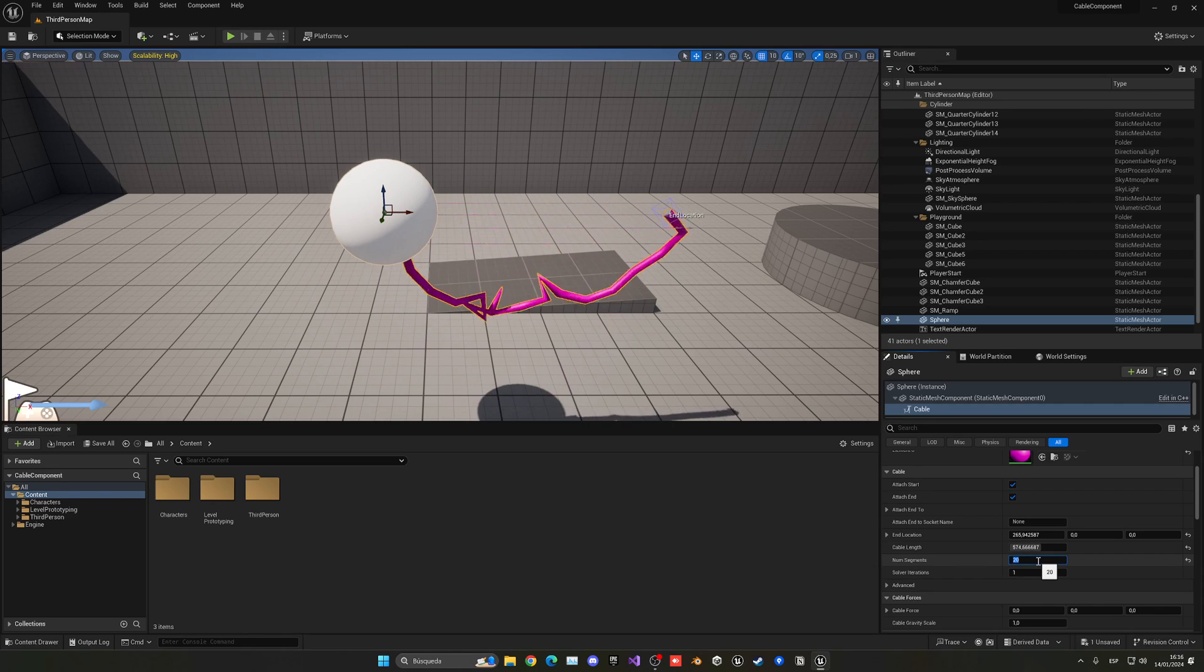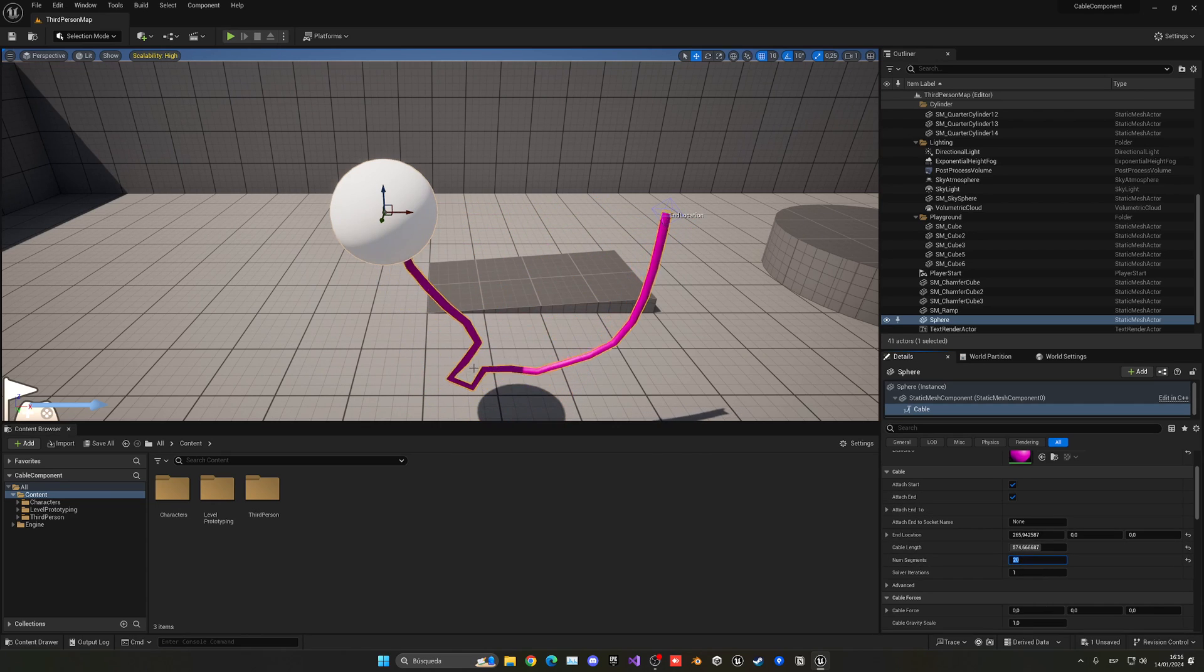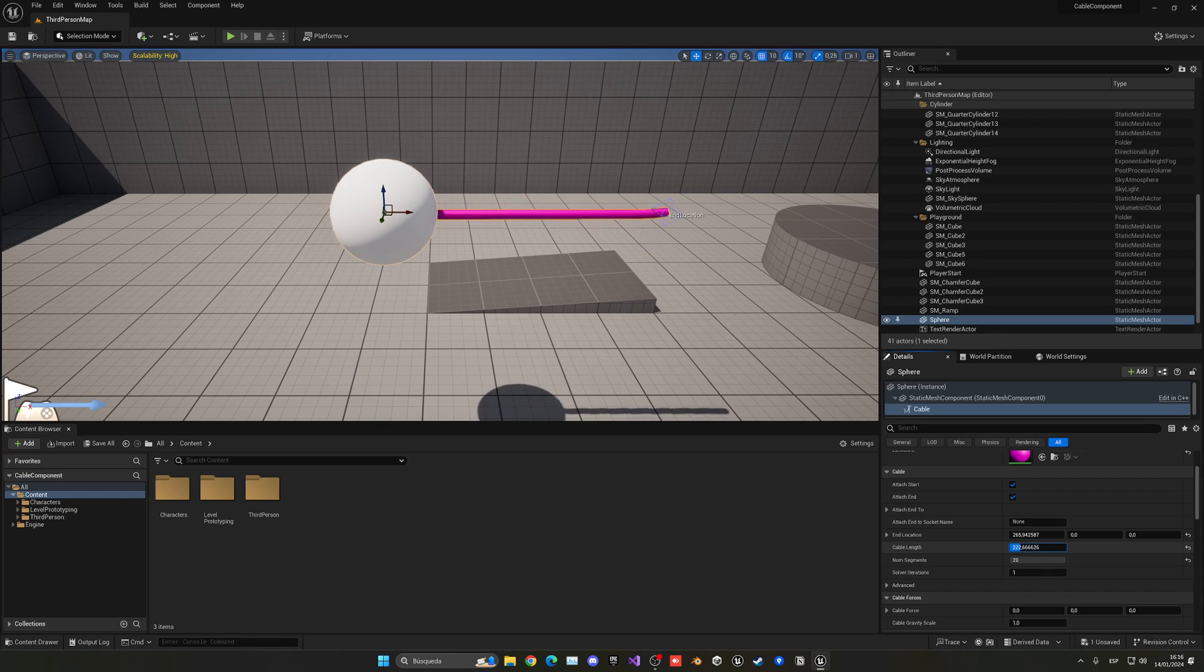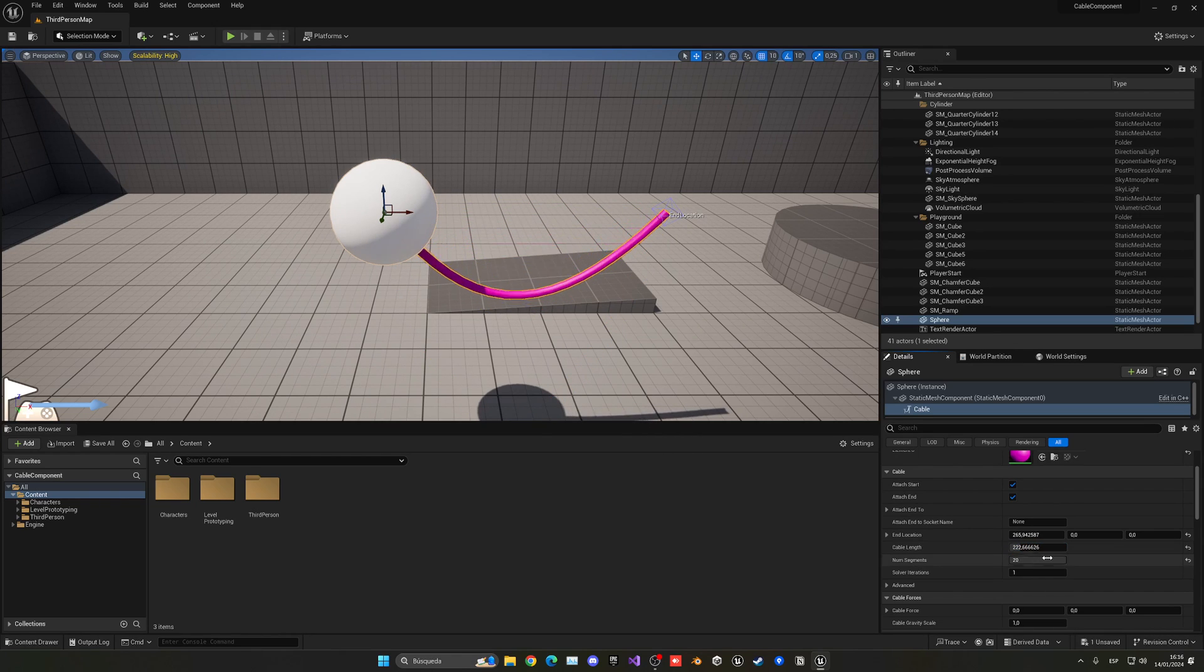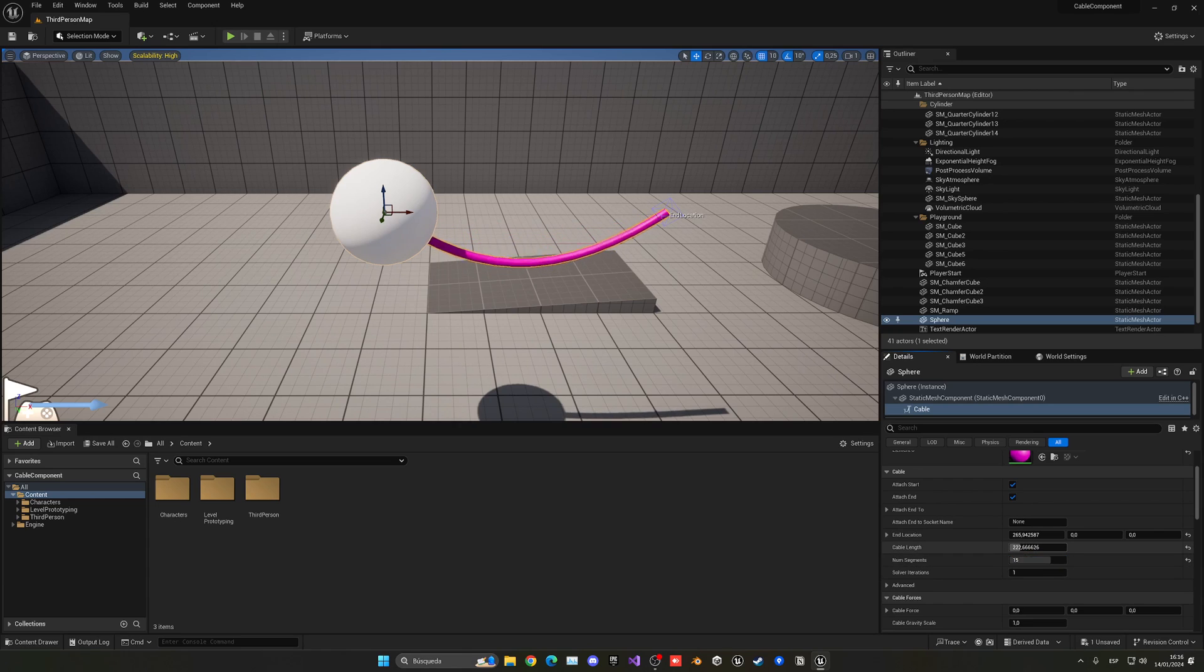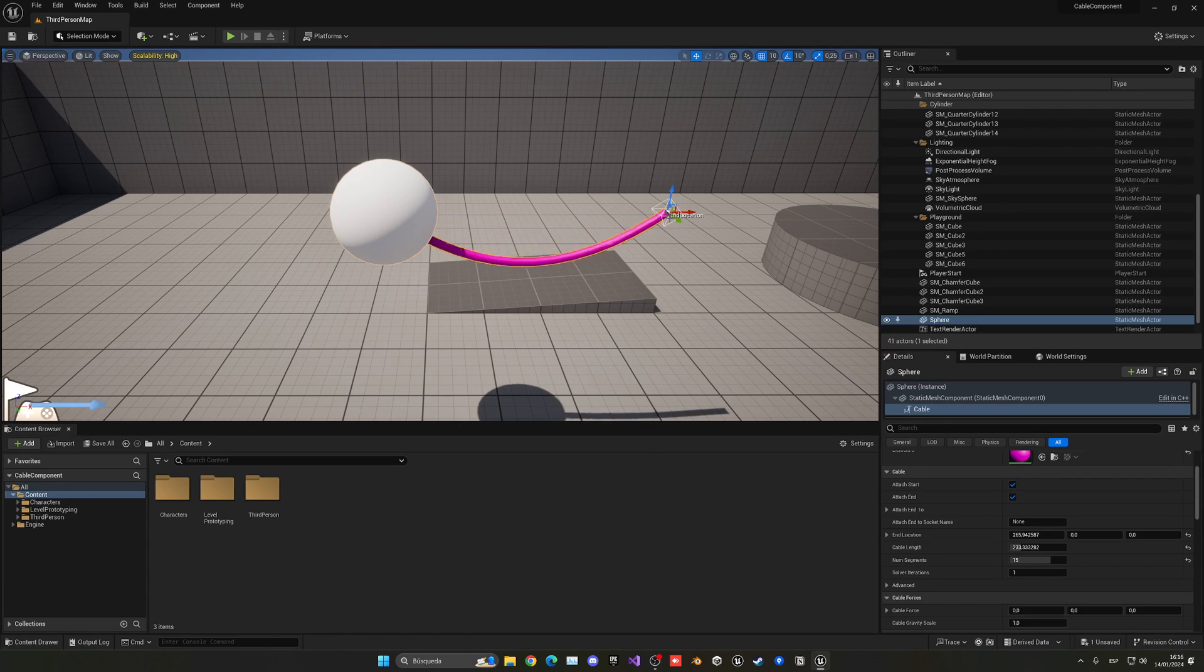We can change the cable length, how long this cable will be. You can see it's kind of low poly with a lot of sharp angles. In that case, what you can do is increase the number of segments. You could put like 20, and now the rope will be more detailed because there are more segments for the cable.